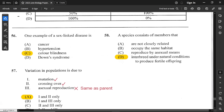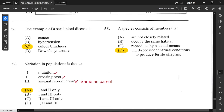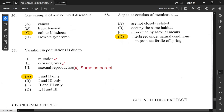Question 57: variation in a population is due to what? Mutation can cause variation because it brings about changes. Crossing over occurs during prophase 1 of meiosis and also causes variation. Please review meiosis and mitosis — lessons are available. Asexual reproduction produces no variation — no difference between parent and offspring. So option A — mutation and crossing over — is correct.